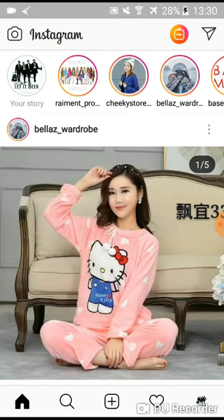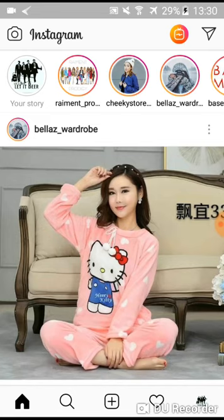This is how you share your Instagram stories to your close friends. You can create a close friends list on Instagram to make your Instagram stories more private. Thank you for watching — please don't forget to subscribe, like, and comment on our channel.